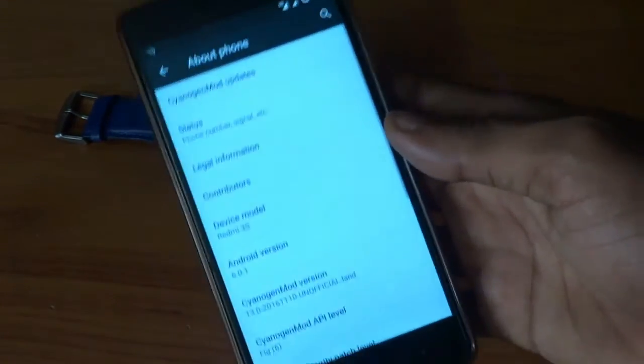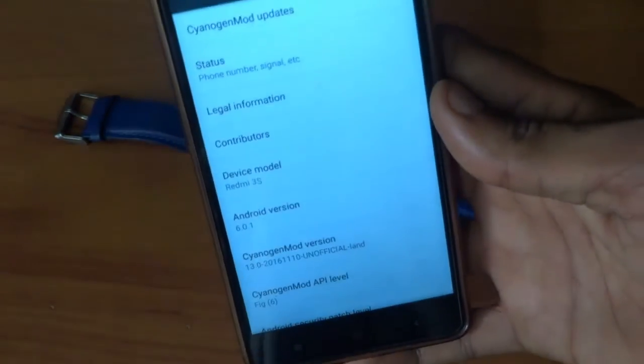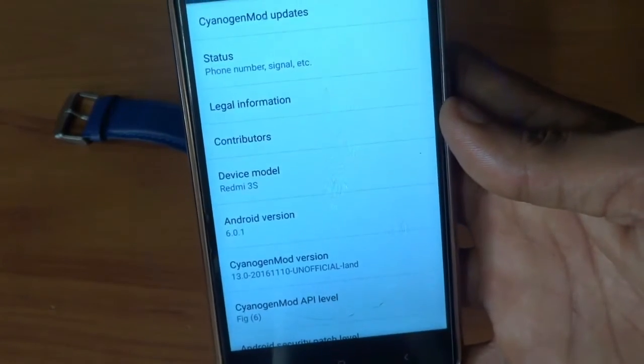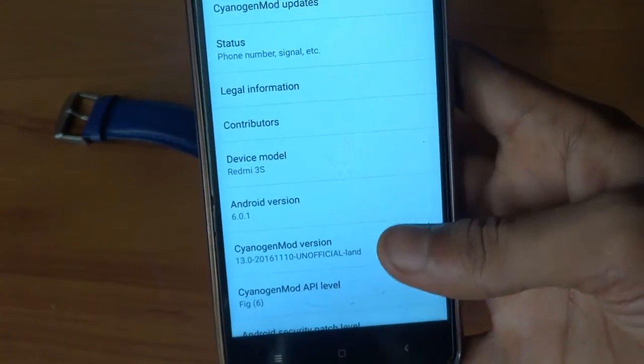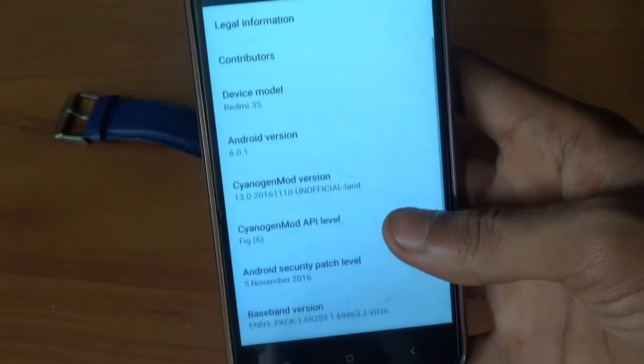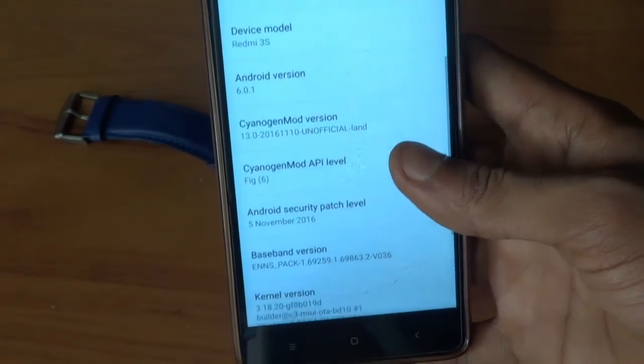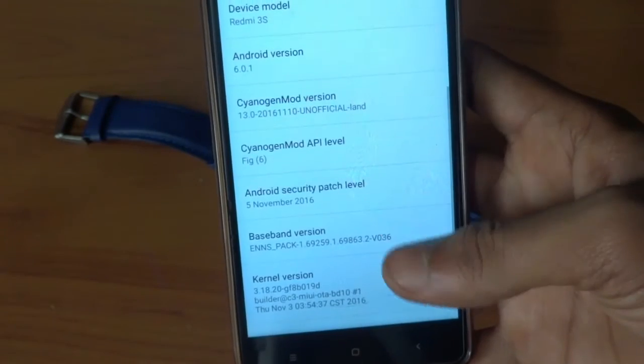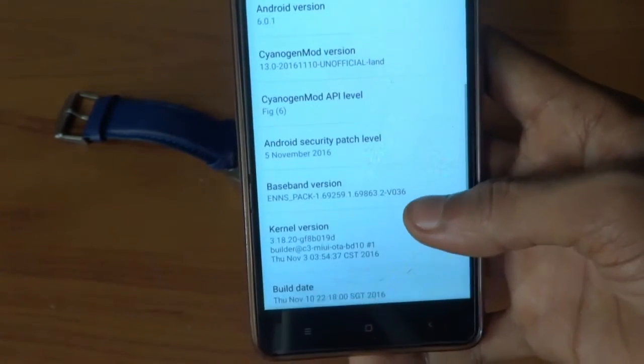This ROM is based upon 6.0.1, that is Marshmallow. As you can see the details of the ROM over here.